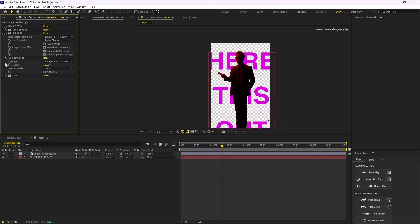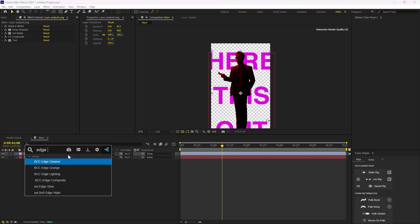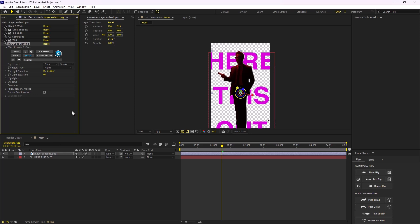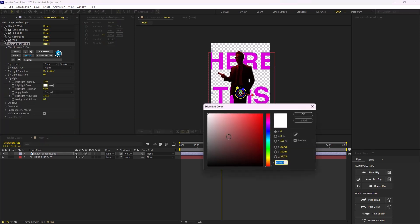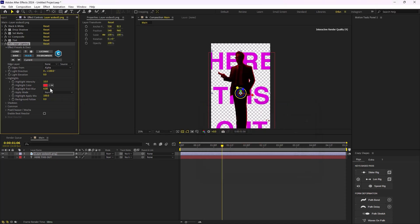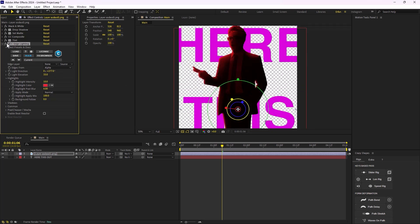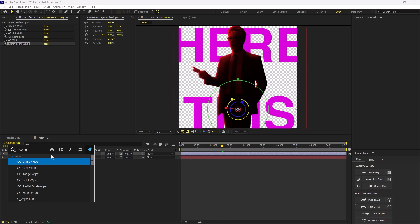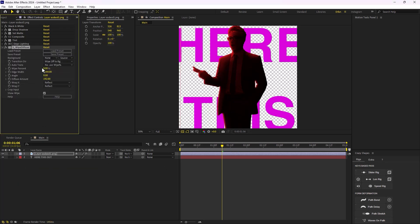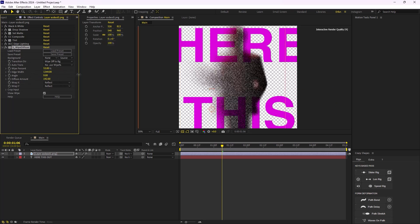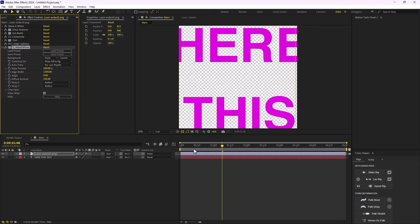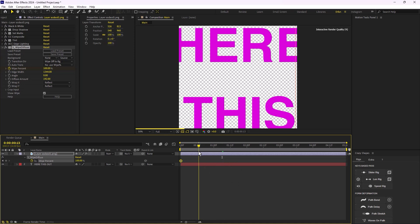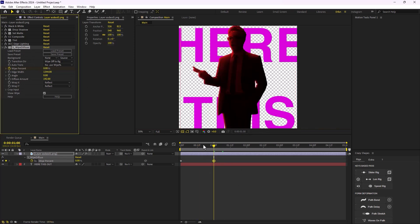We can rebuild the original layer by adding a CC Composite and changing the transfer mode to Behind, so we see the shadow behind. We turn off RGB Only to fix everything. Then we colorize it by adding a Tint effect — I'll change it to a red color. Next, I'll add an Edge Lighting effect by Boris and Sapphire, change the highlights color to red, increase the elevation, and that looks good. Finally, to reveal the effect, I'll use Wipe and Diffuse by Sapphire — set the wipe to 100, add a keyframe, and animate it from 100 down to zero.